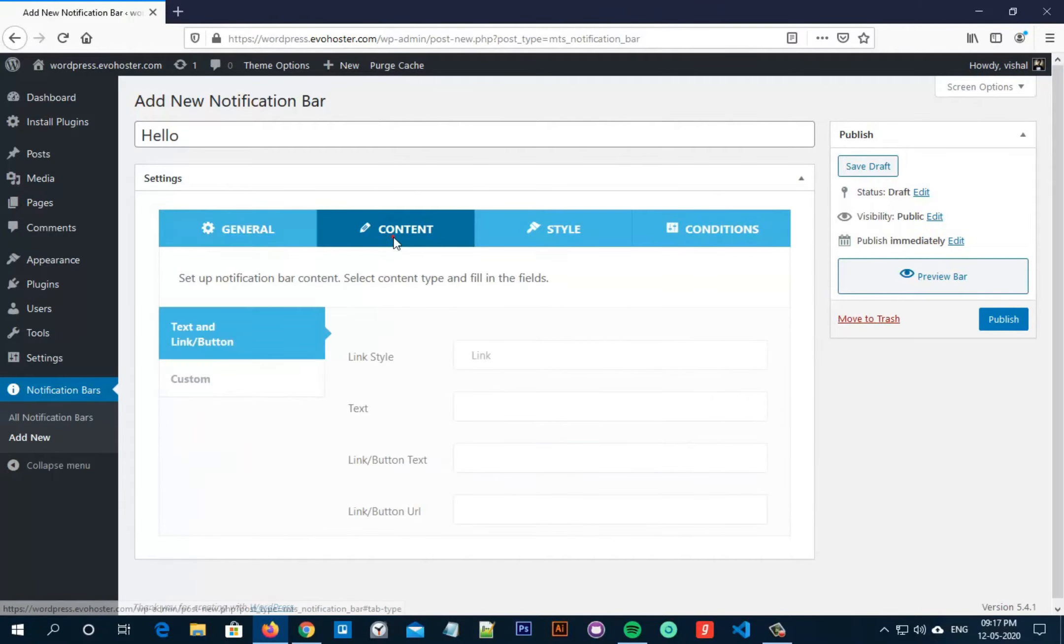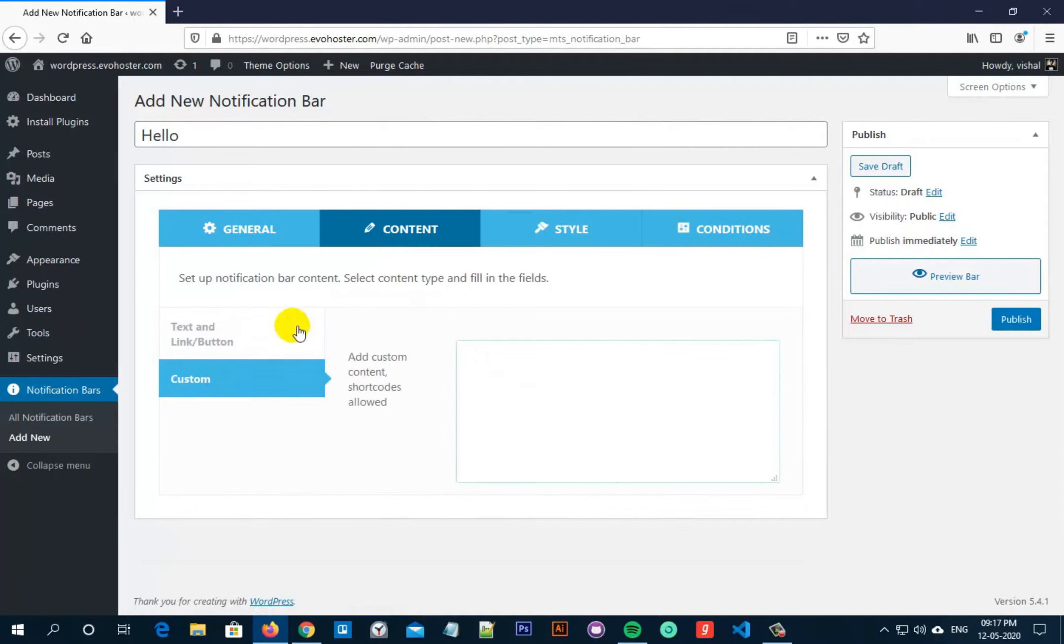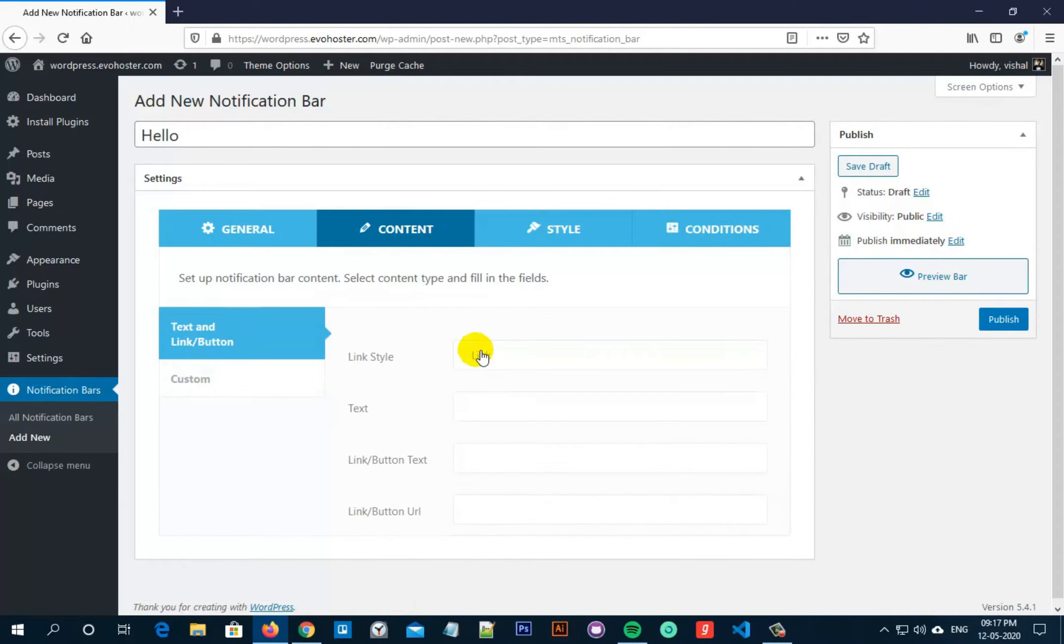Now click on content from the top bar. You can set the content here in two ways either by using the custom button or by text link button. In the text and link button settings, you can select link style as link or button.